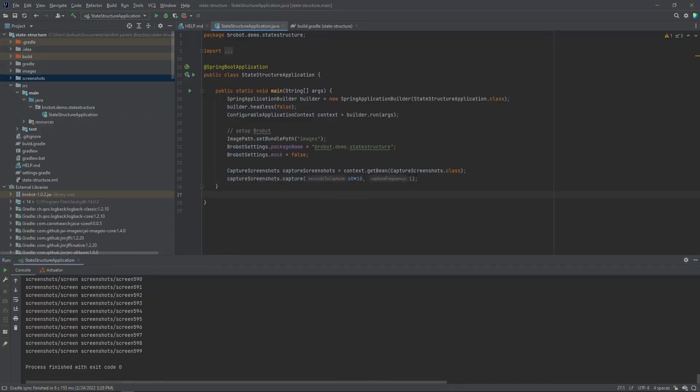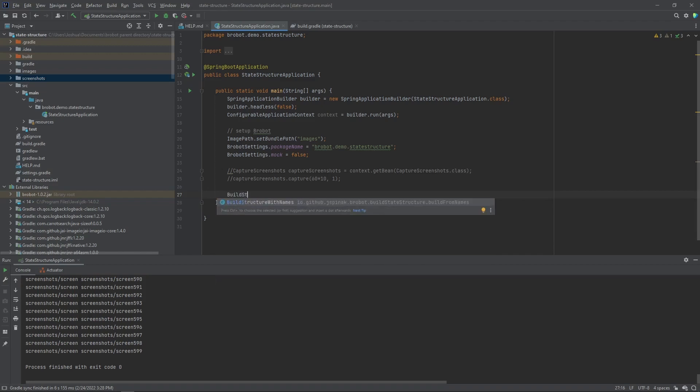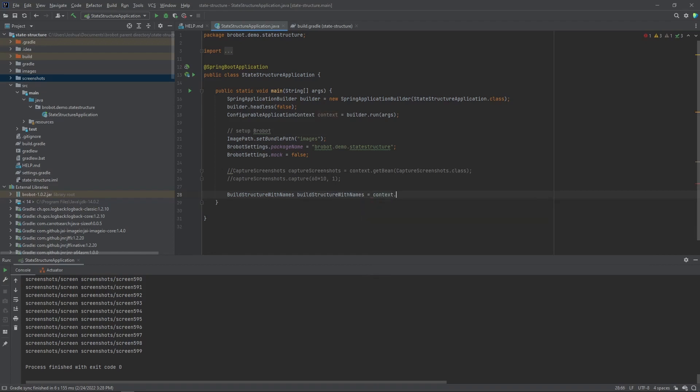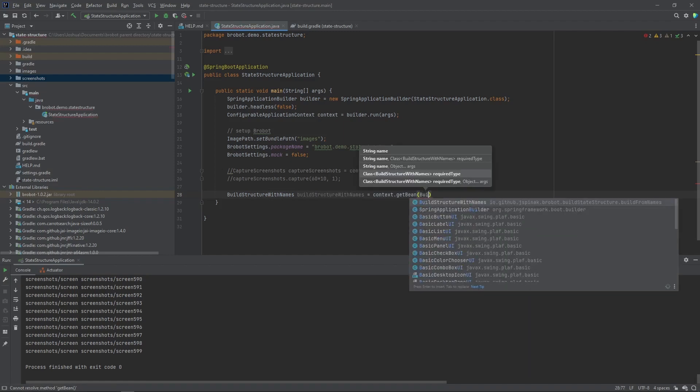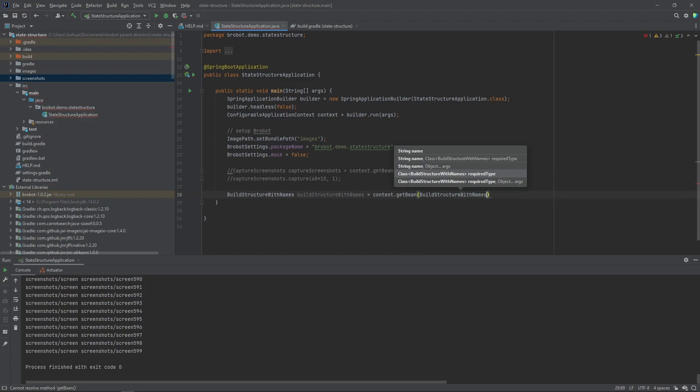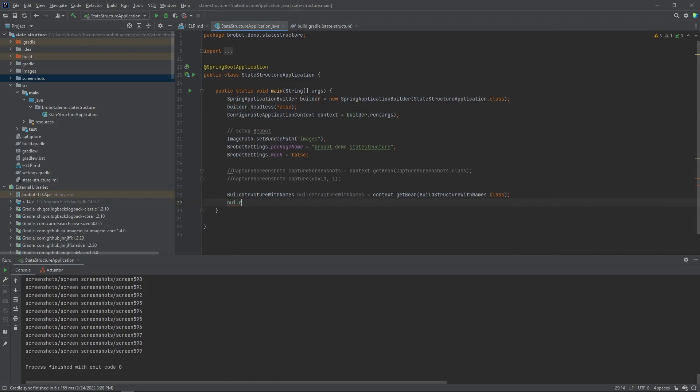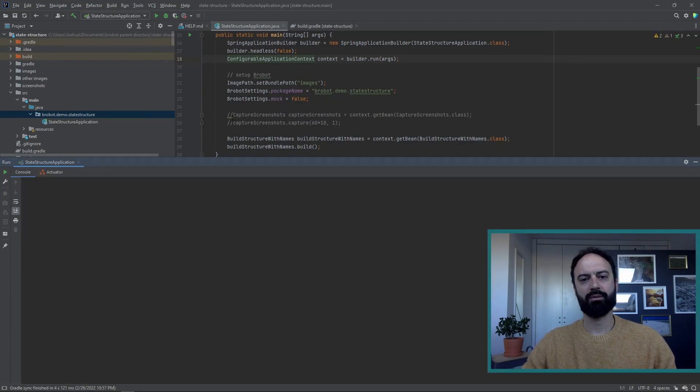We've done the screen capture, we don't need this anymore. You can comment that out. And what we're going to do right now is we're going to write the code for building it. We want the class build structure. Build structure with names. Okay. We're going to run the image analysis of the images that we've created on the screenshots that we've saved.